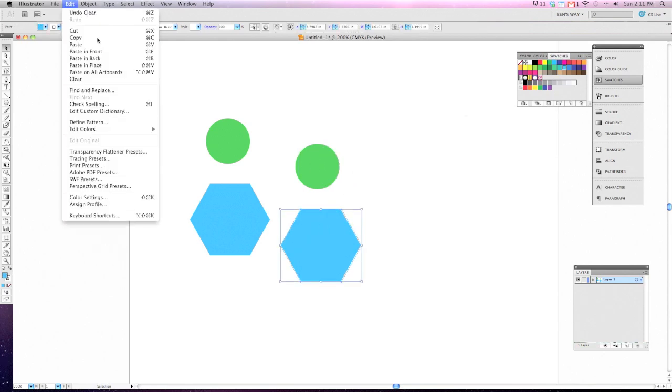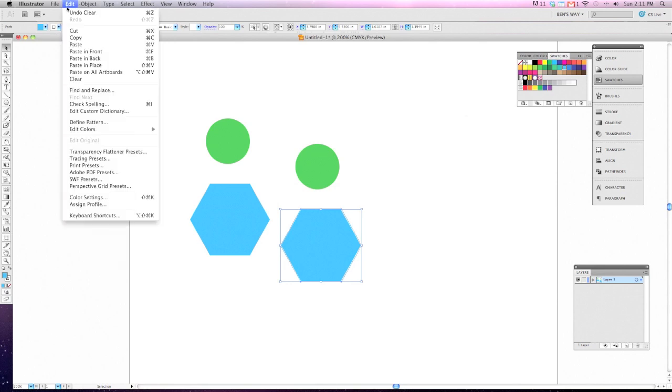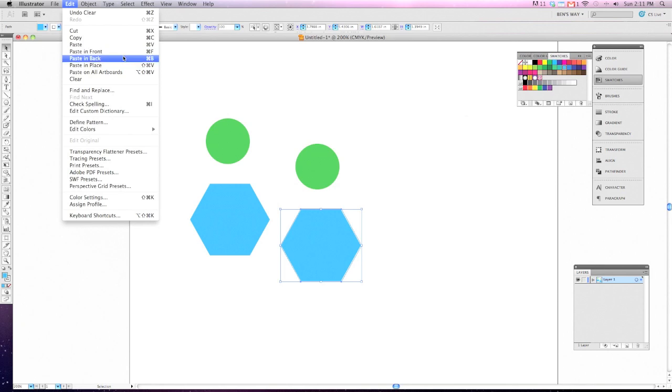If we go down to Edit and Copy, we also have a Paste in Front, Paste in Back, and Paste in Place option for our selections.